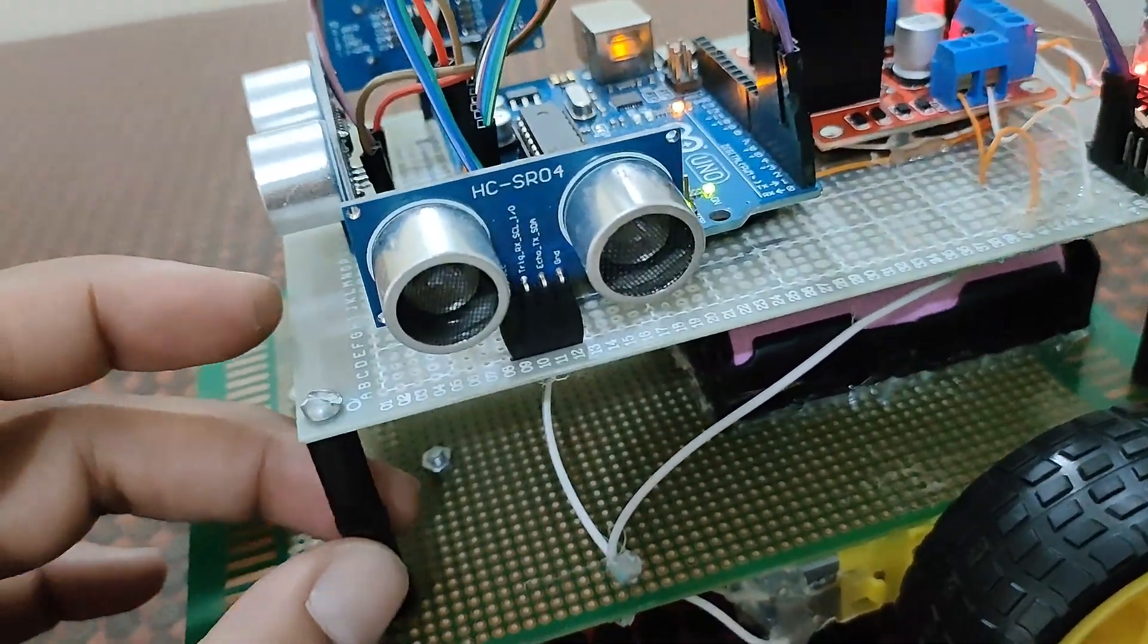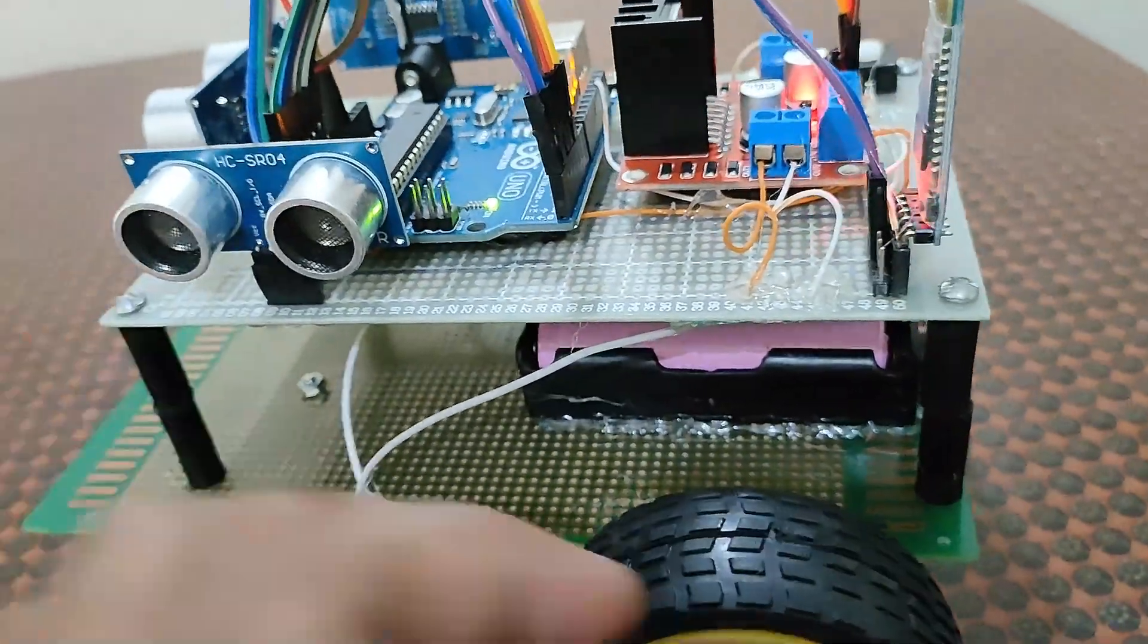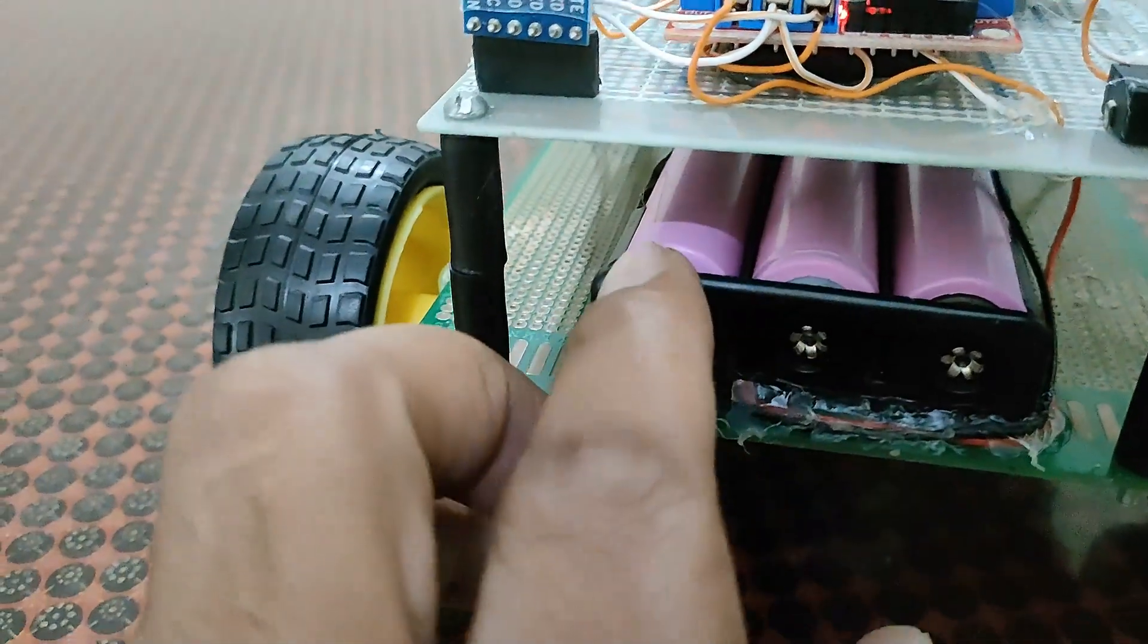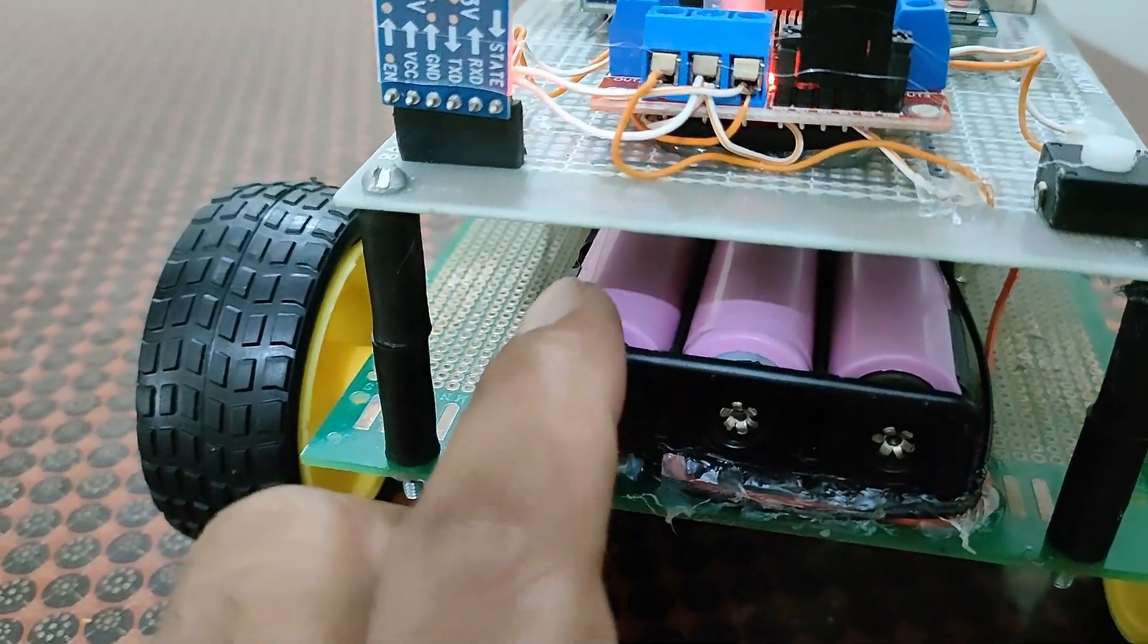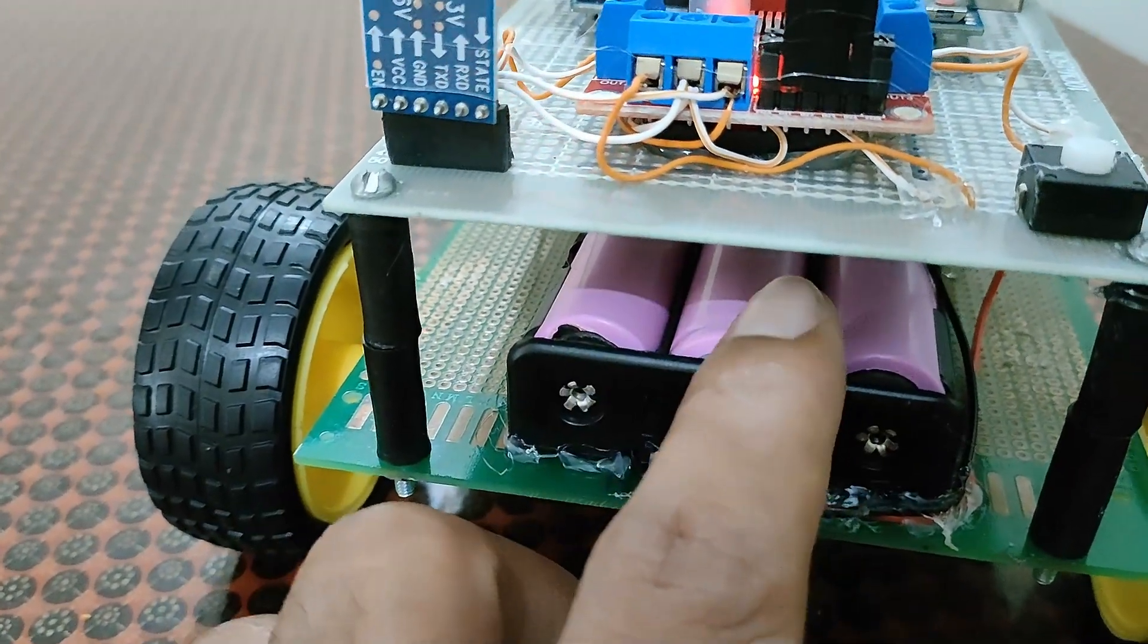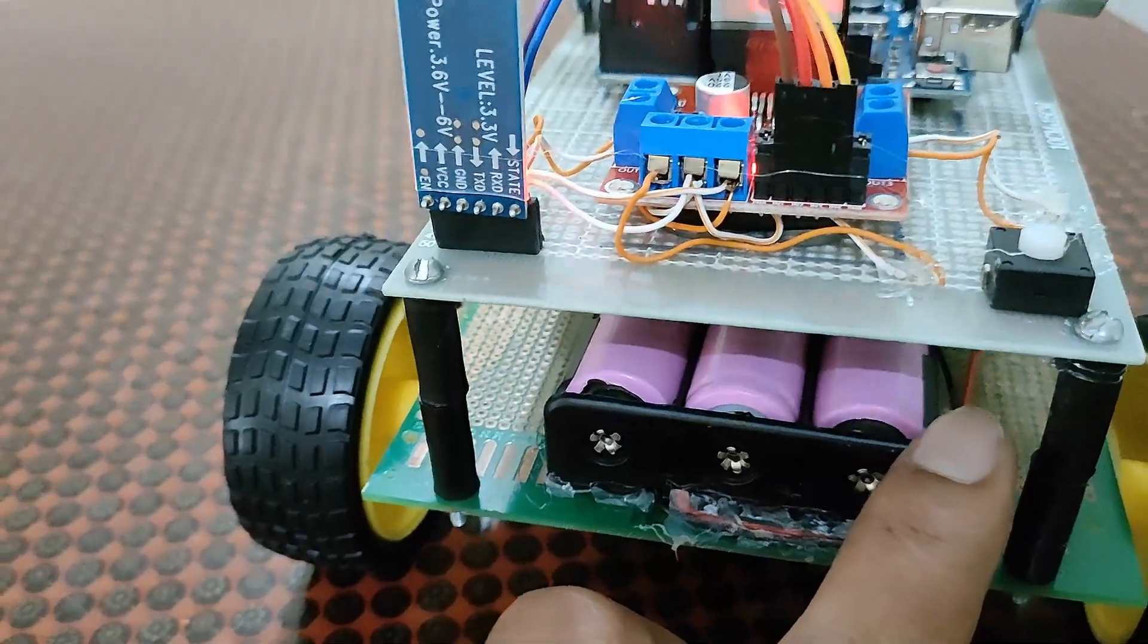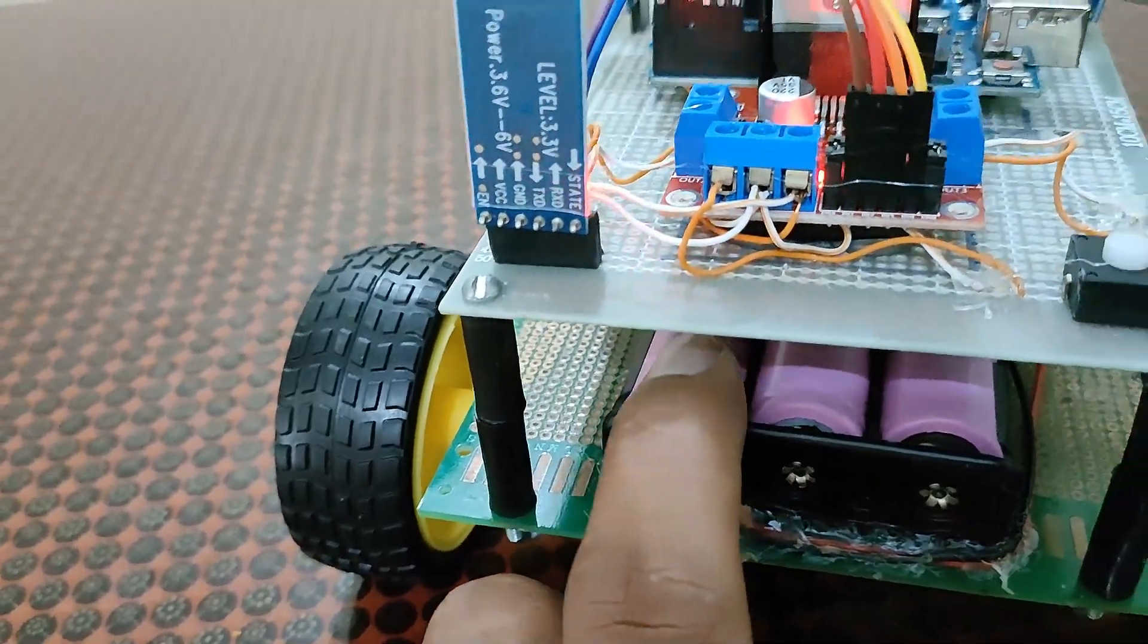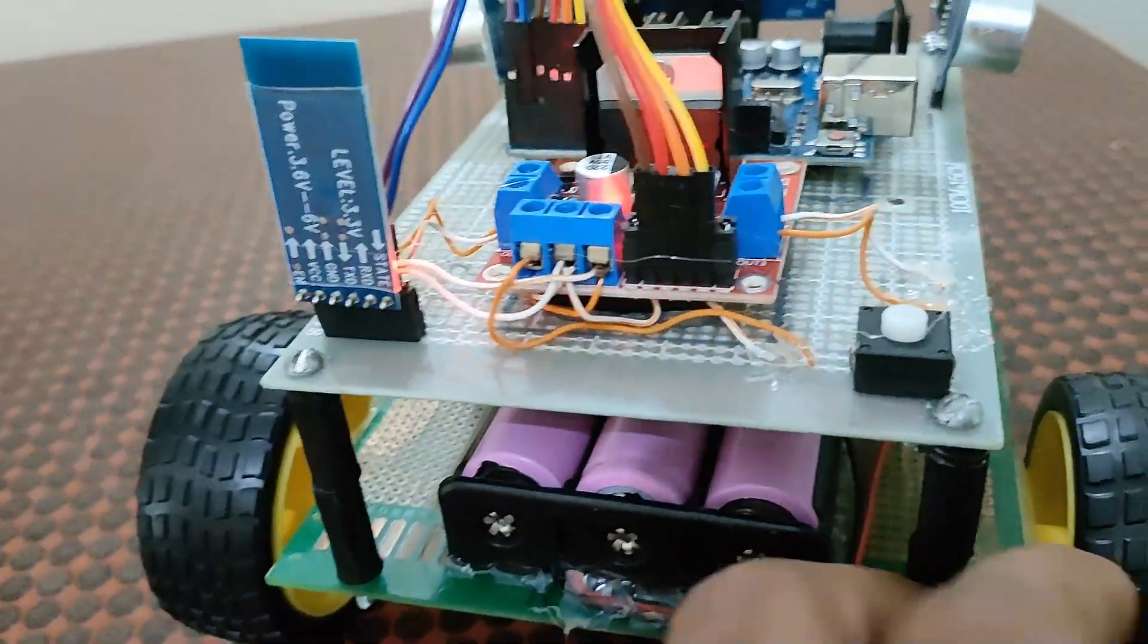There are three cell batteries, each of these batteries is 3.7 volts and total voltage is approximately 12 volts.